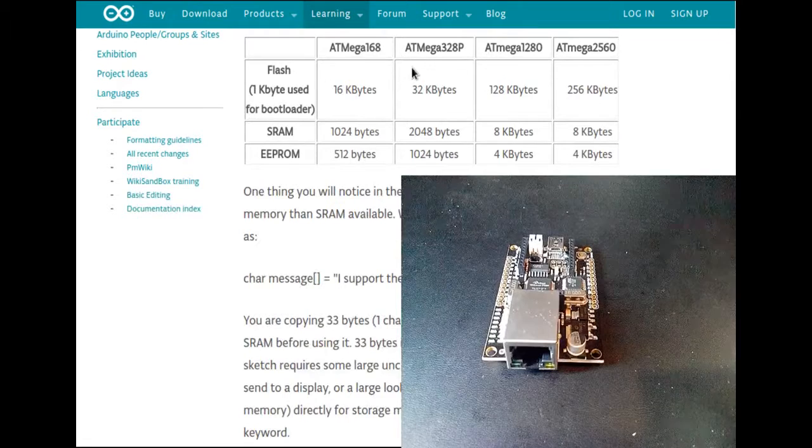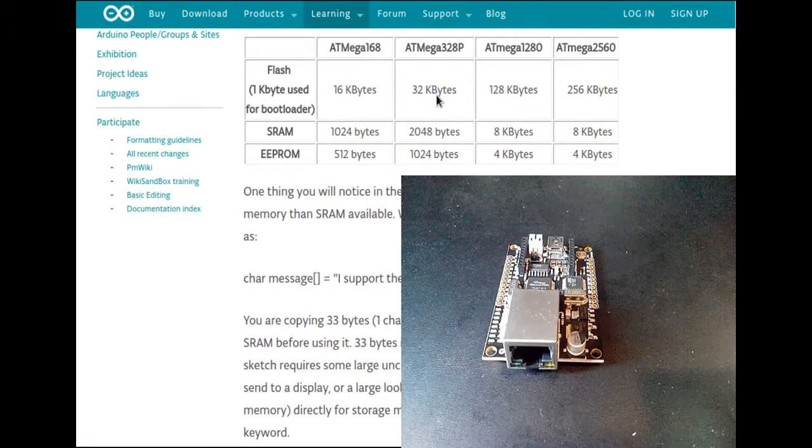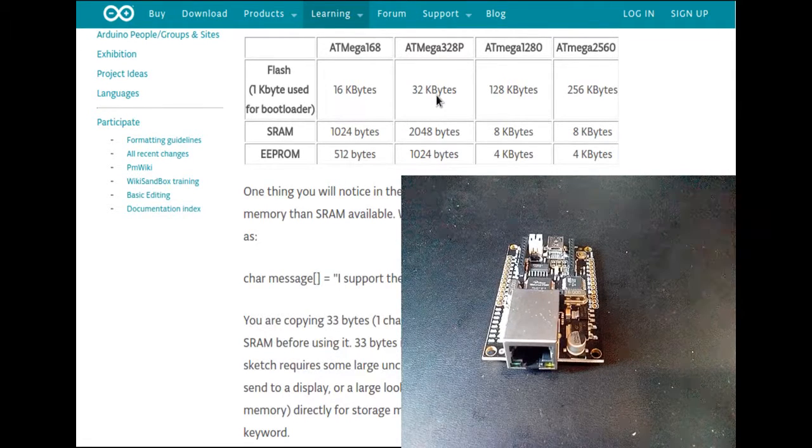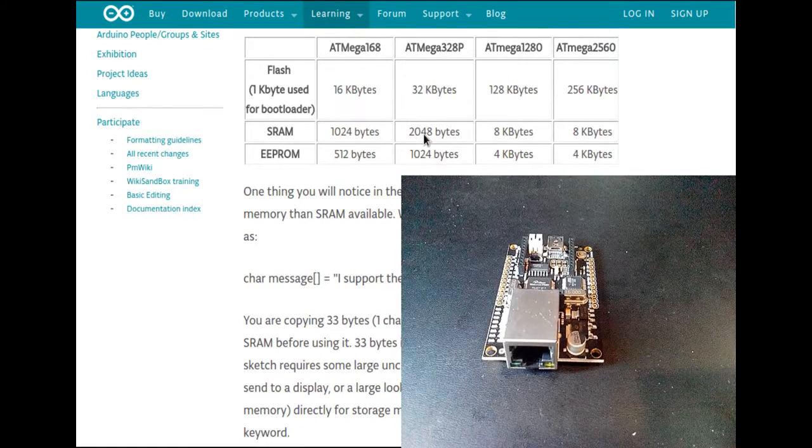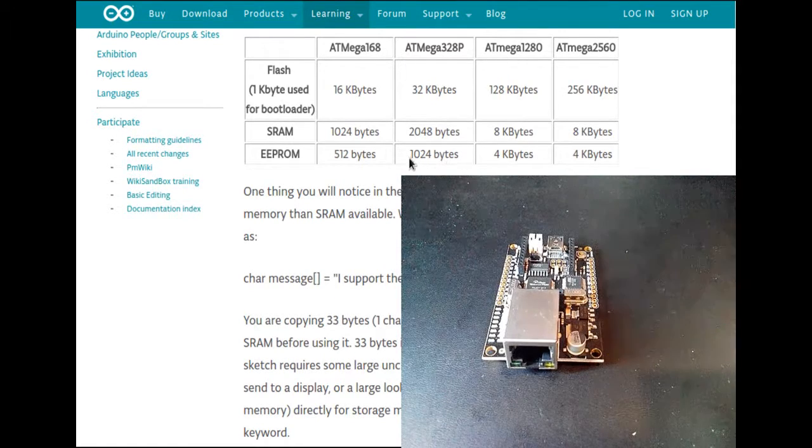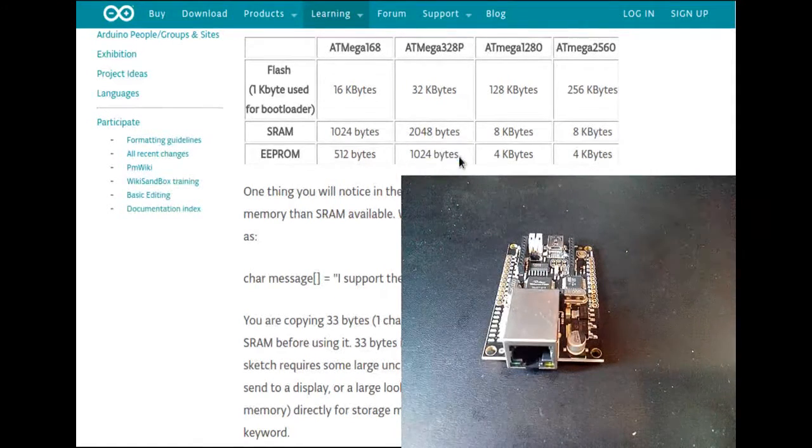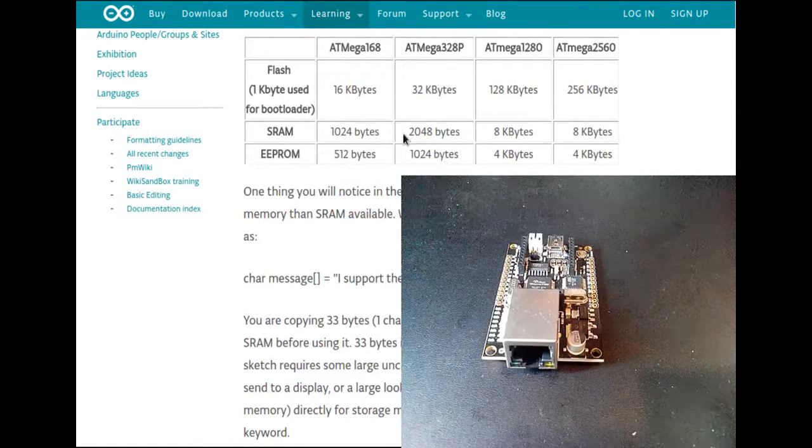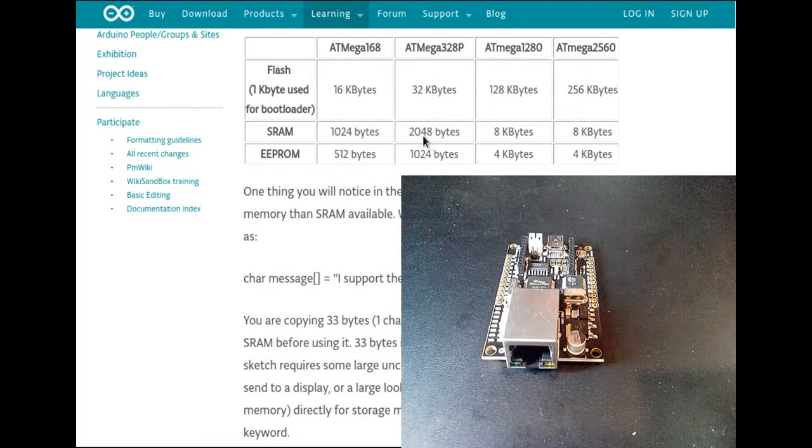We can see that the 328 has 32 kilobytes. My test program was 38, 40 kilobytes, something like that. So I wasn't able to use this 328P.